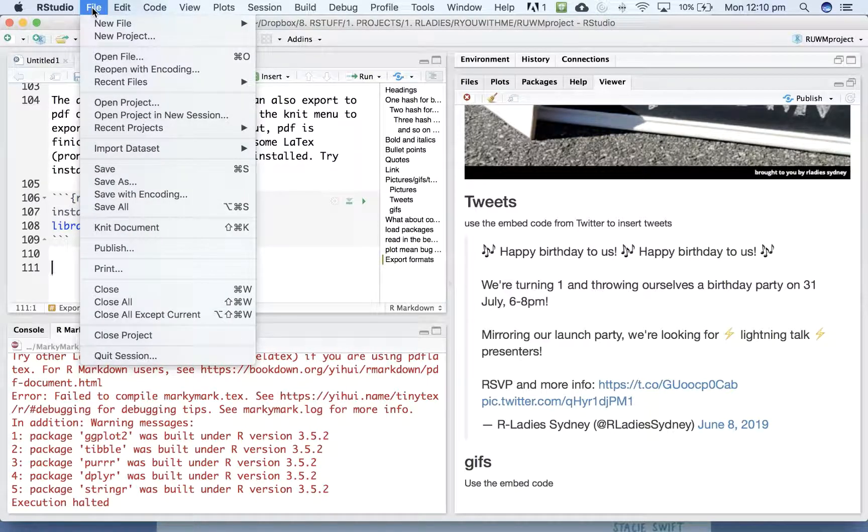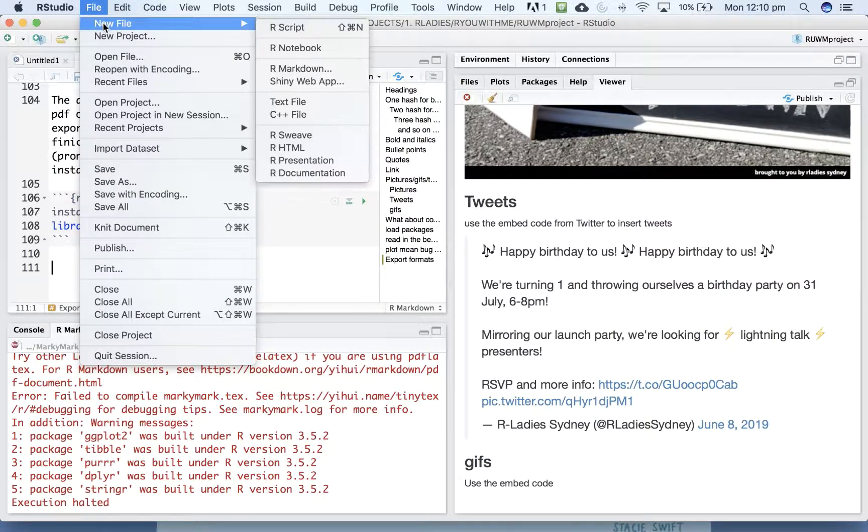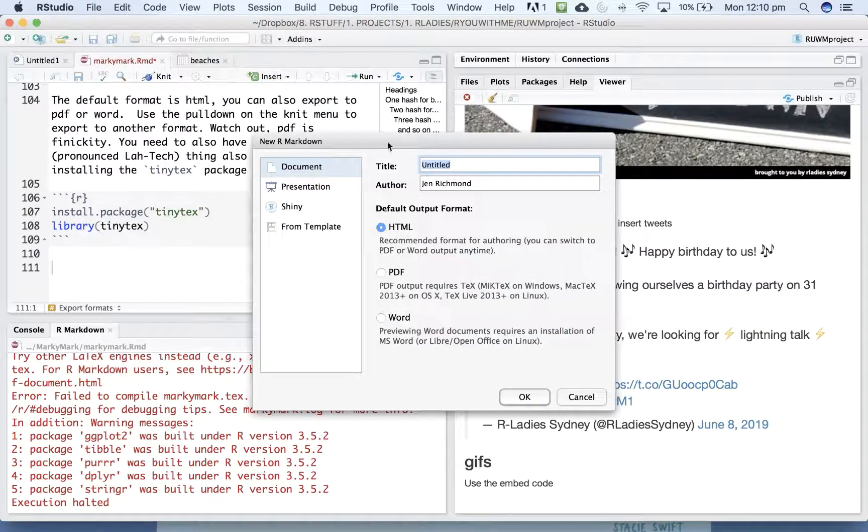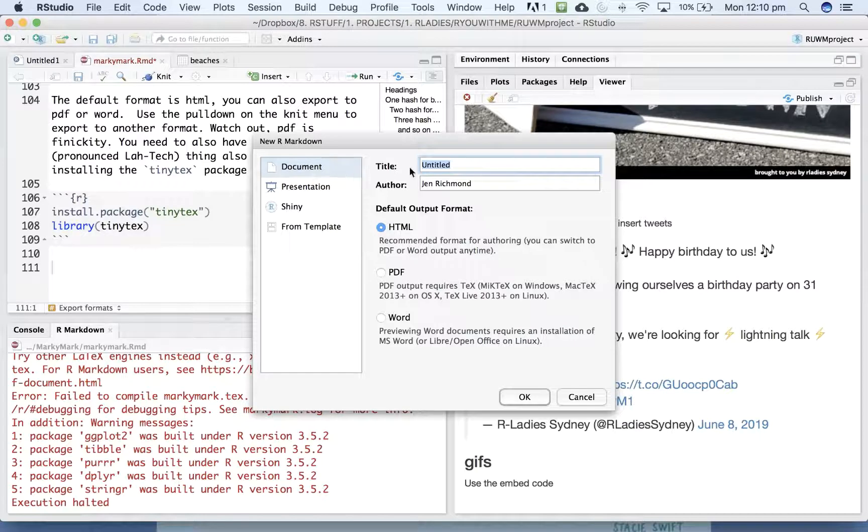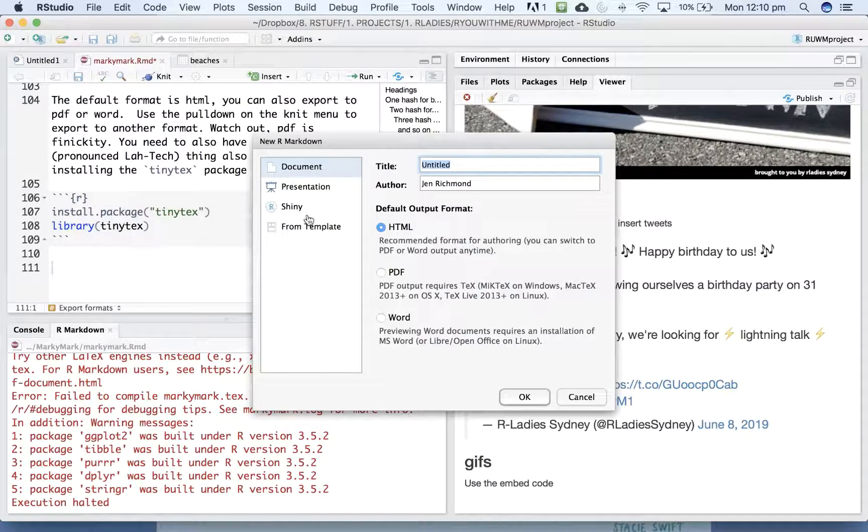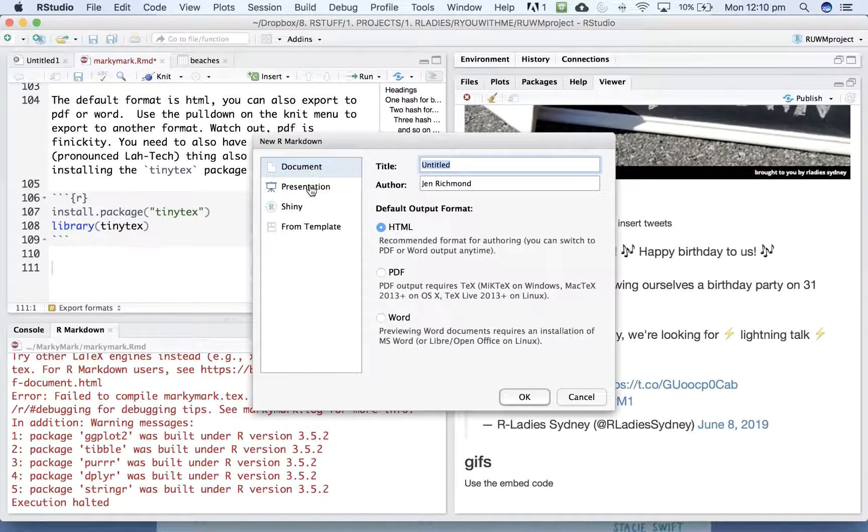If you go and create a new file and choose R Markdown, you'll notice that the default is creating a standard document that you can output to HTML, PDF or Word. But there are some other options here.